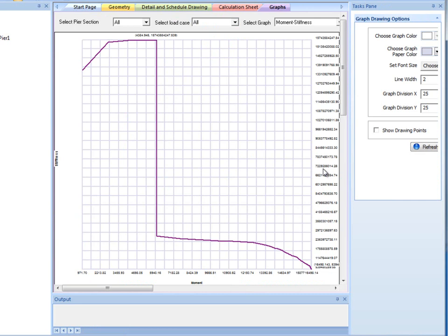The moment stiffness graph shows cracked and uncracked behavior of the defined concrete section.